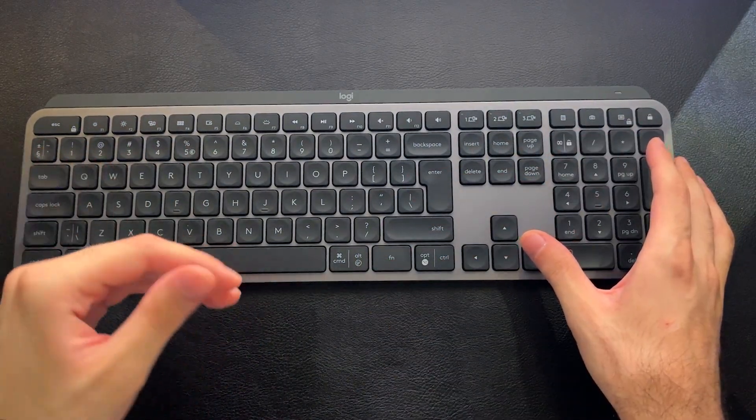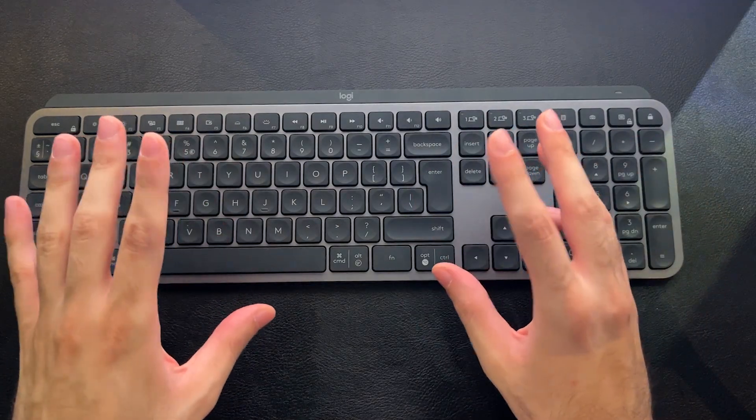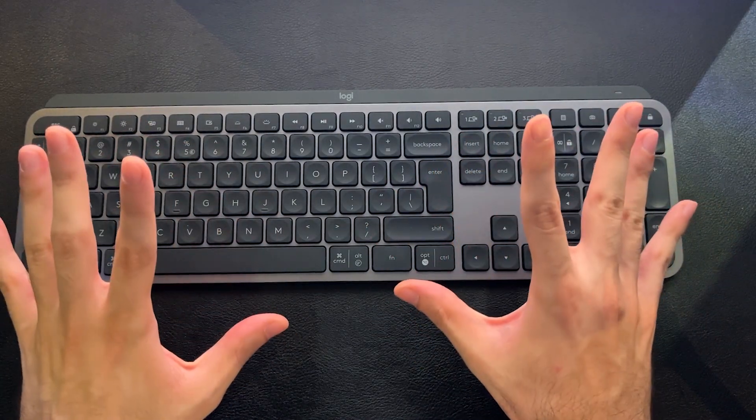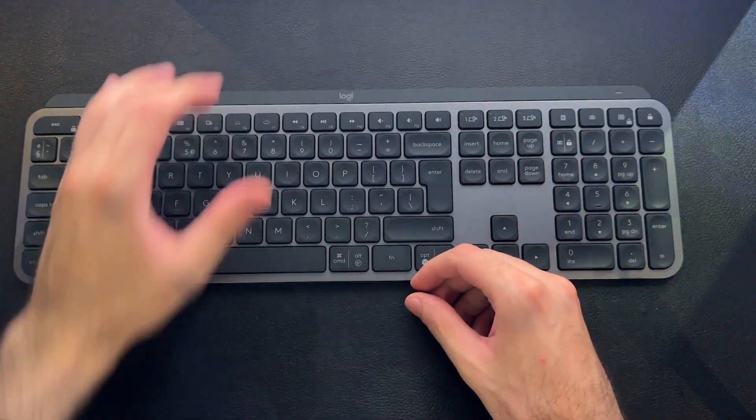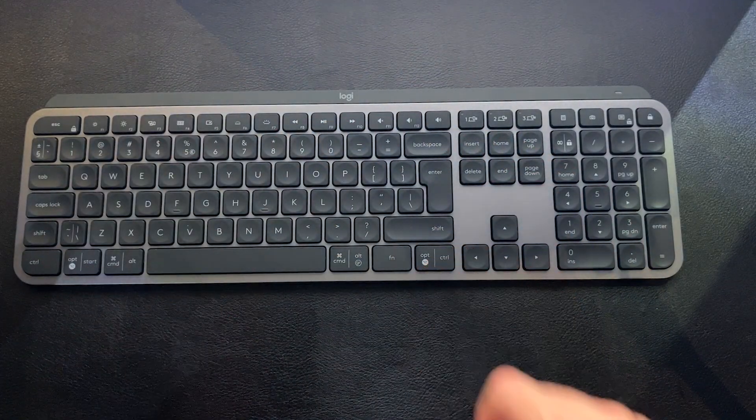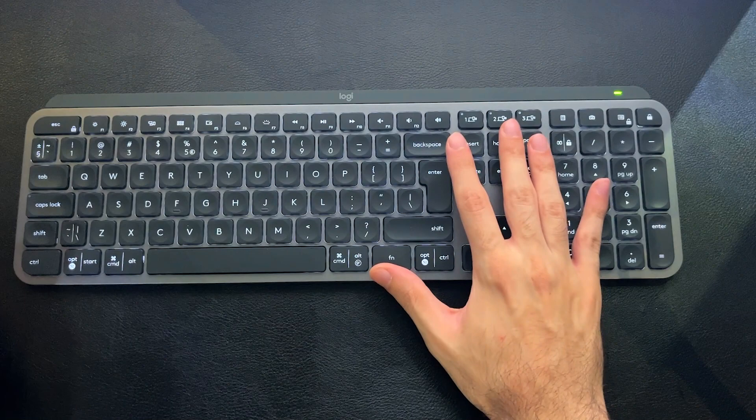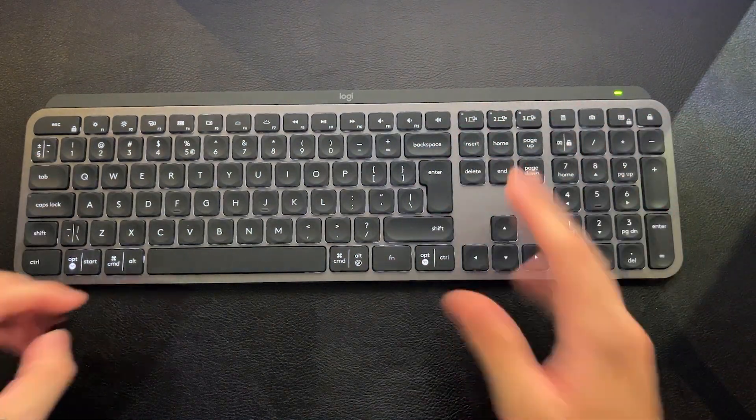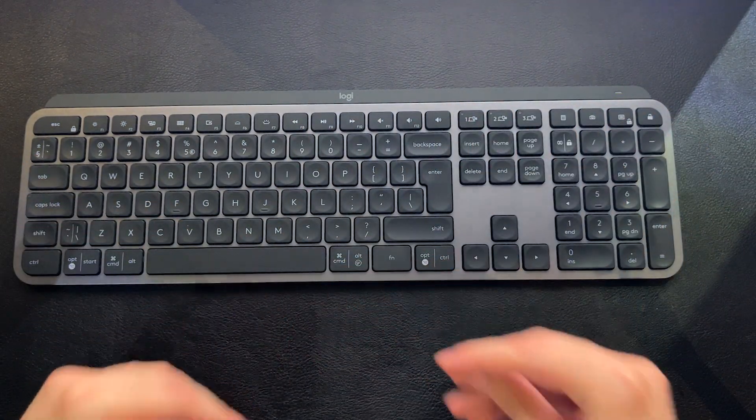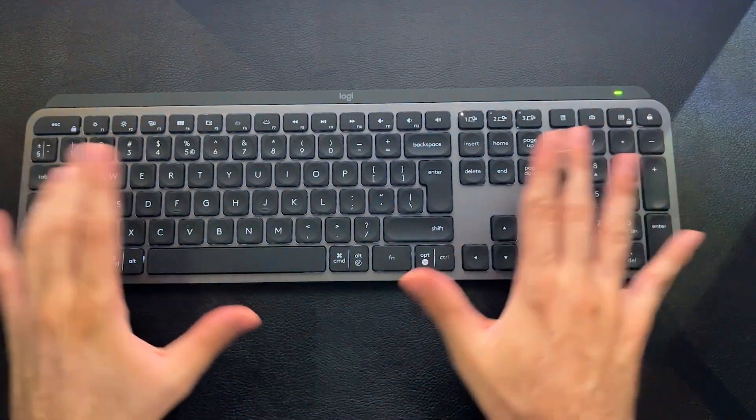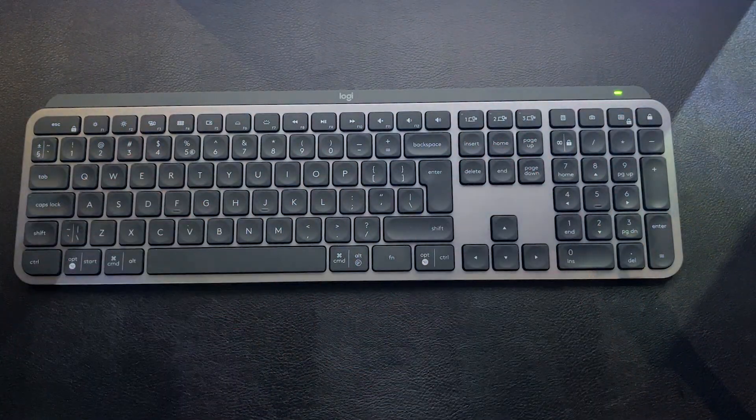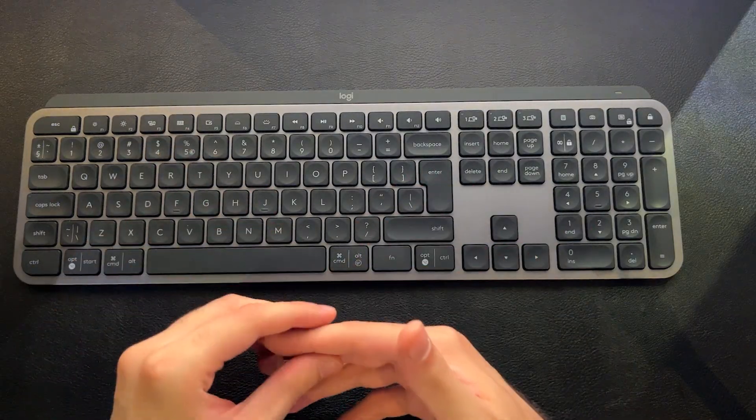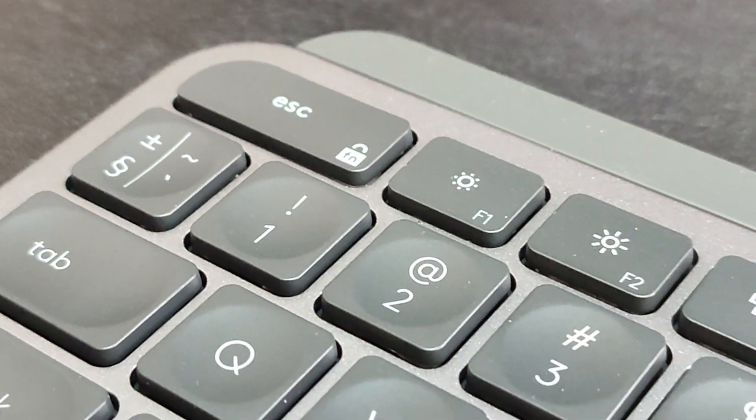And the backlighting is smart. Logitech calls this smart illumination, which really is just a proximity sensor added to the keyboard that lights up the keys. Once it is, well, there you go. I didn't even touch it. Lights up the keys when it senses that your hands are hovering around it and disables it when it senses that your hands are not hovering above it.